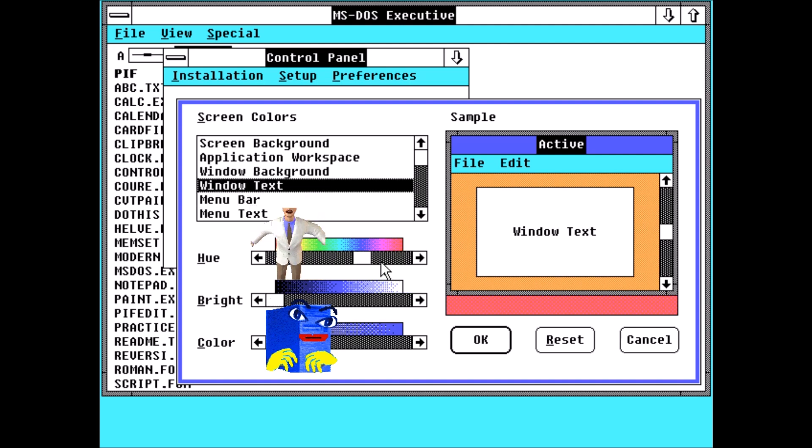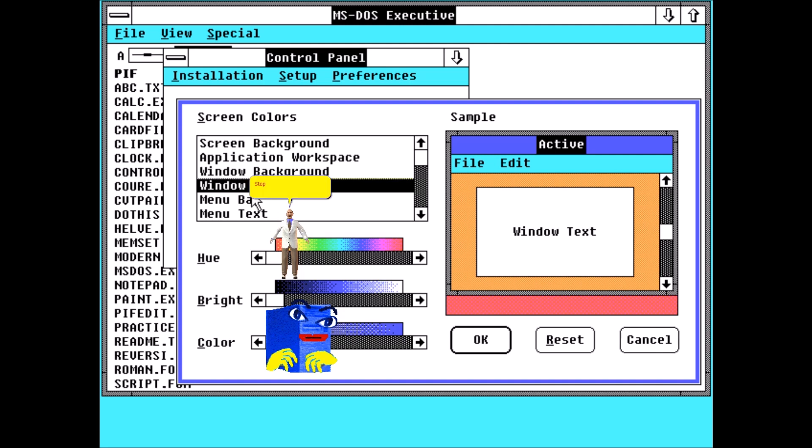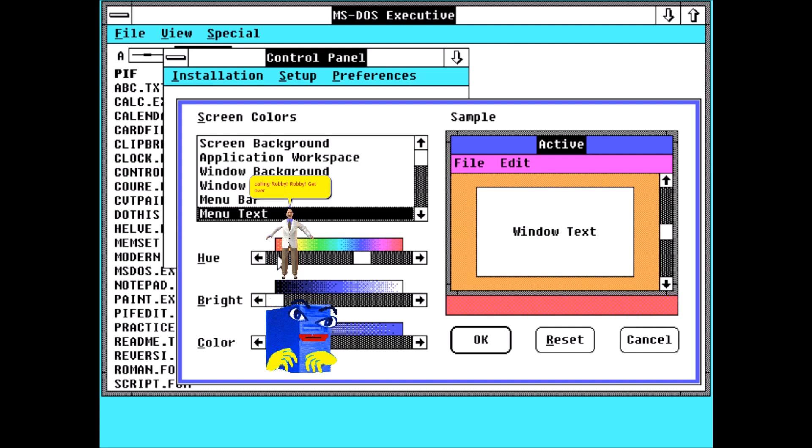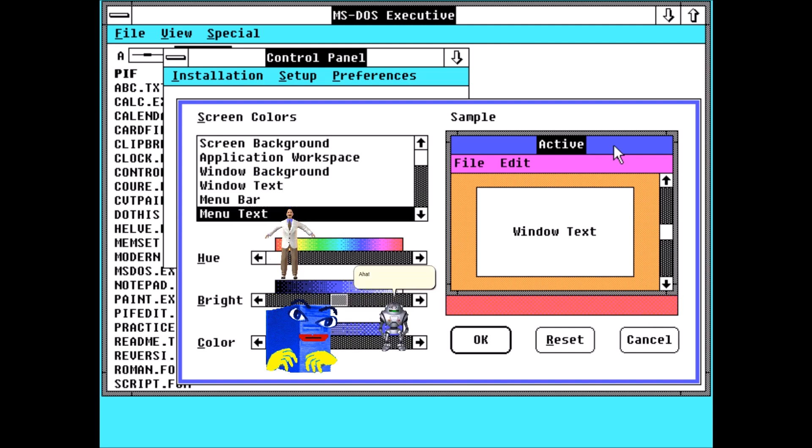Hey. Stop that. That's it. I am calling Robbie. Robbie. Get over here. Ah-ha. Caught red-handed. PC Blue.